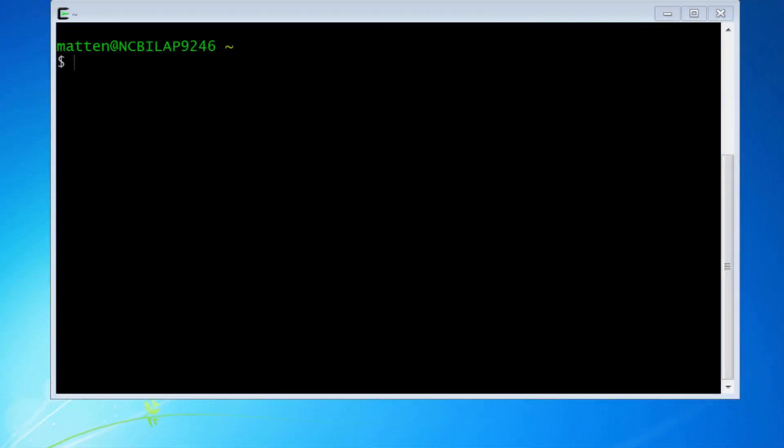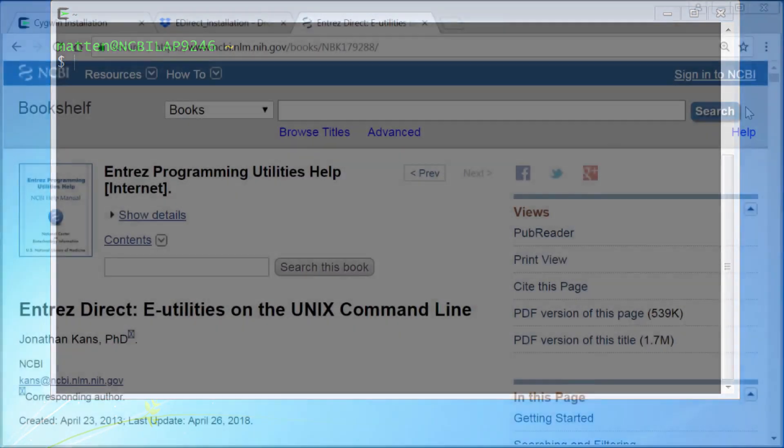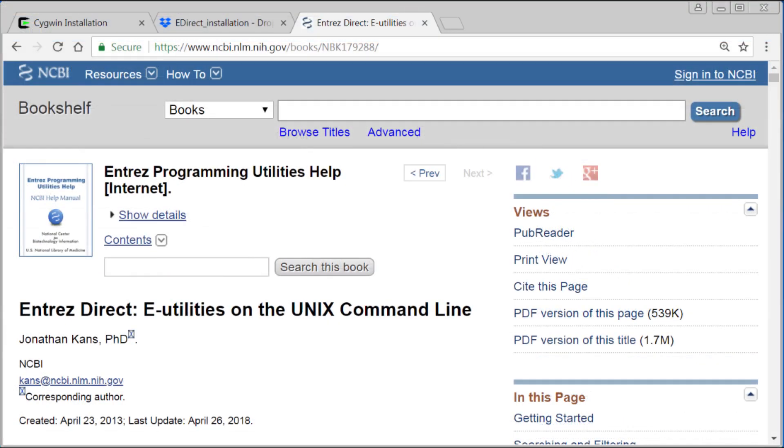Now I'll go to the eDirect documentation page at NCBI. Just search for NCBI eDirect in your browser, and you'll get to this page in our books database.